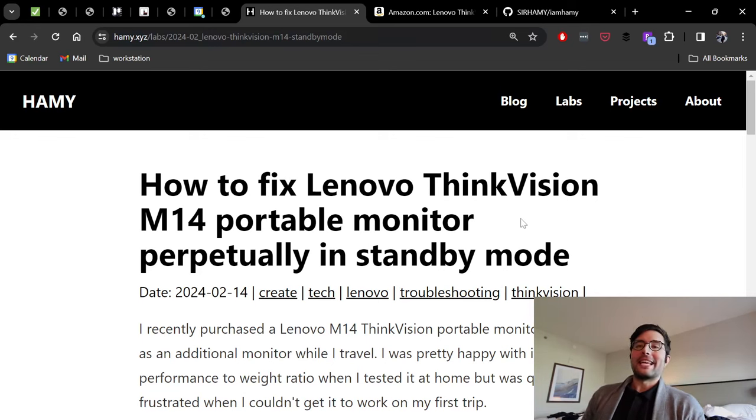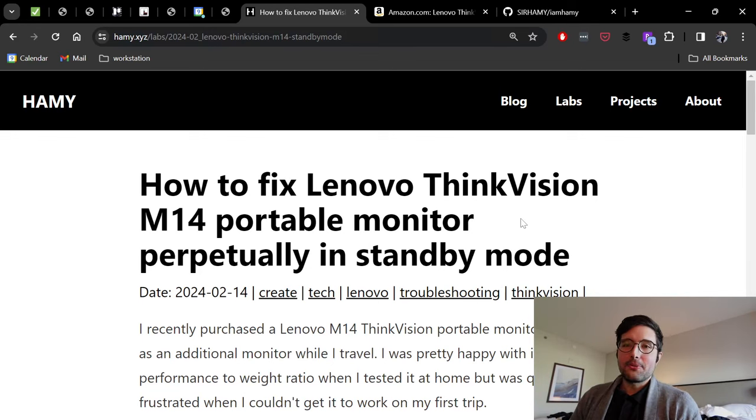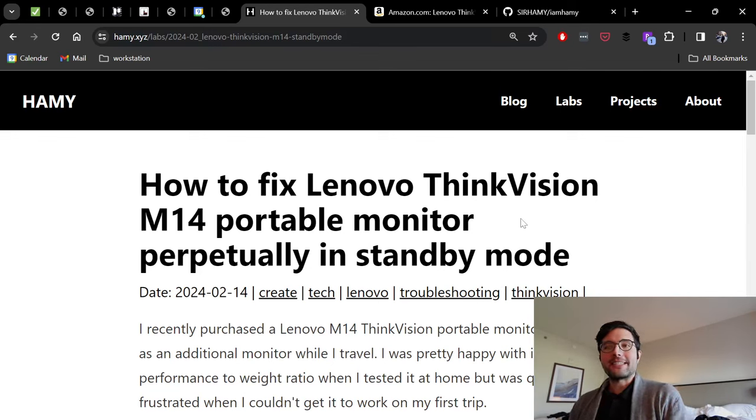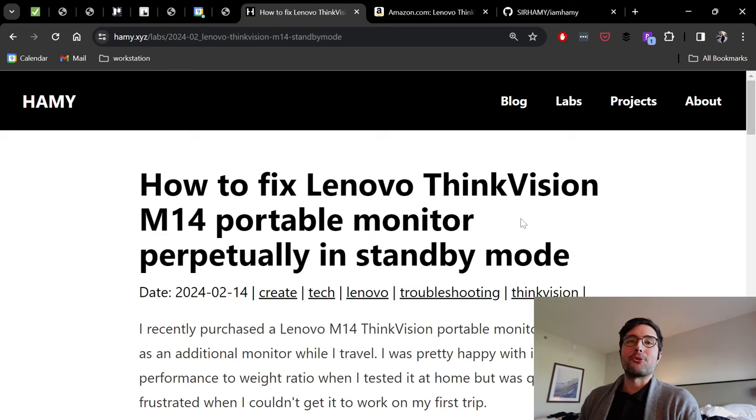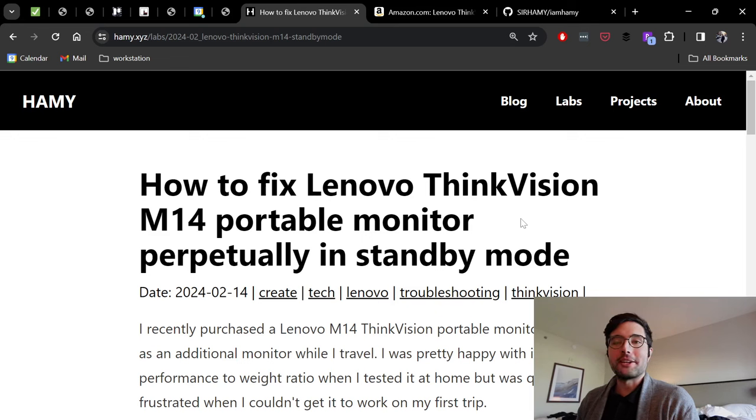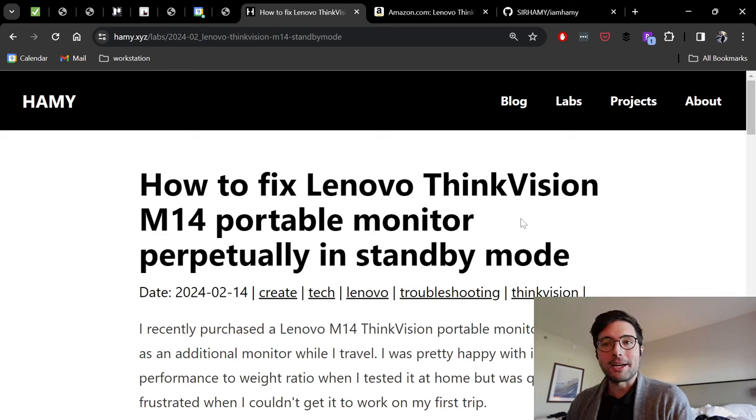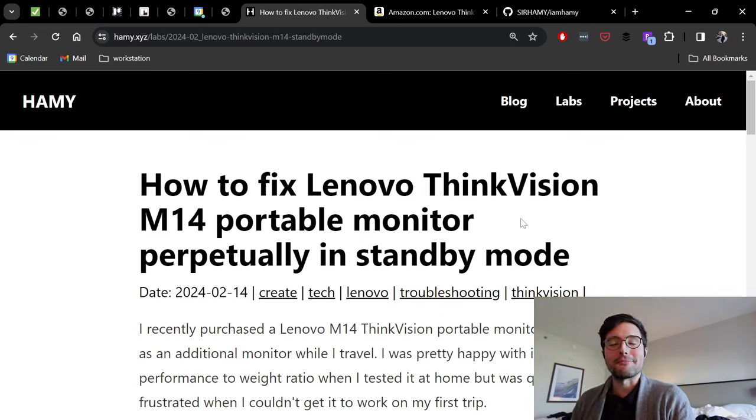Hey everyone, welcome back to the lab. In this video we're going to be talking about how to fix your Lenovo ThinkVision M14 so it's not perpetually on standby mode because that prevents you from actually using it.